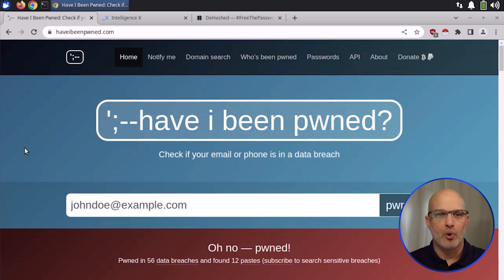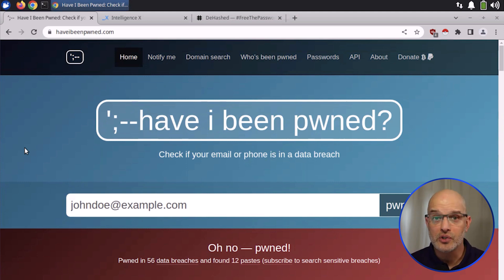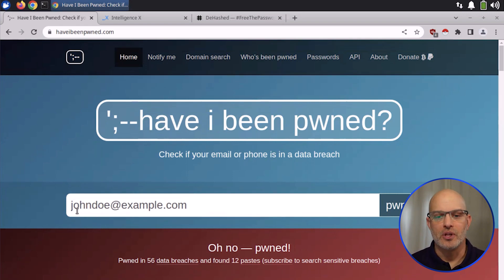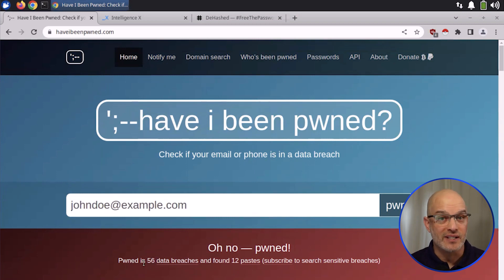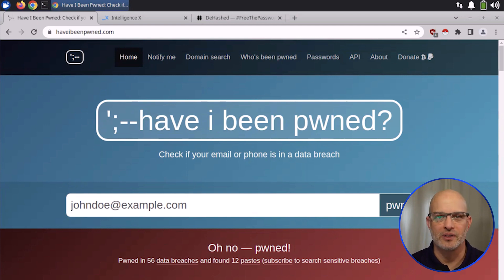If you're a person that's a red teamer, somebody that's going to be doing social engineering, an OSINT investigator, what this tells me is that somebody has at some point used the johndoe@example.com email on at least 56 different websites. So it's an active-ish email address.